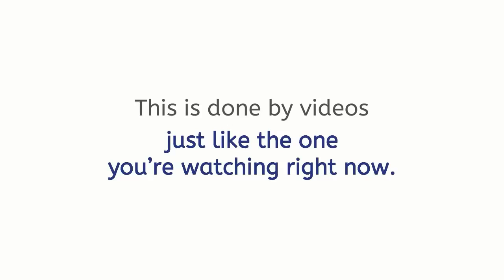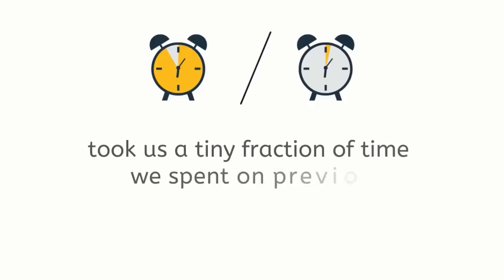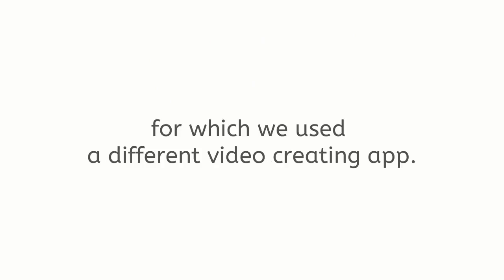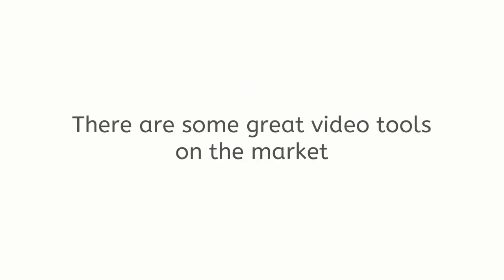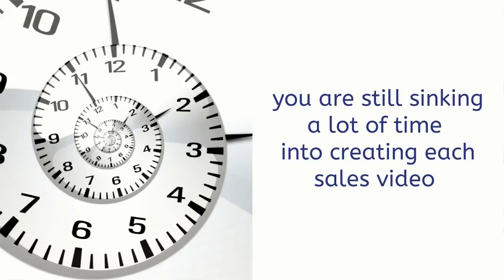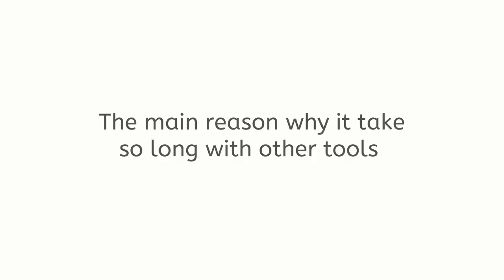With Sales Video Creator, the making of this very sales video took us a tiny fraction of time we spent on previous similar length sales videos for which we use a different video creating app. There are some great video tools on the market but the main problem is you are still sinking a lot of time into creating each sales video and it still requires creative intuition to create those videos. The main reason why it takes so long with other tools is because they are designed to make all kinds of videos.